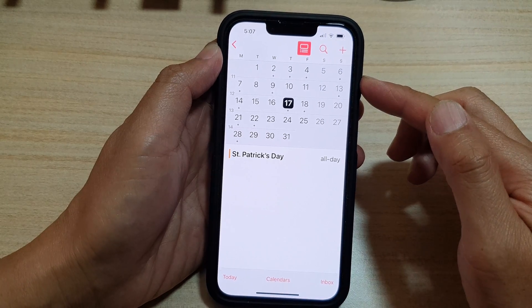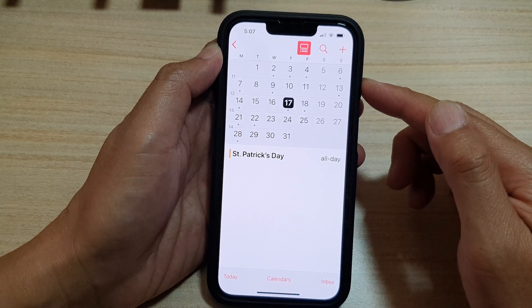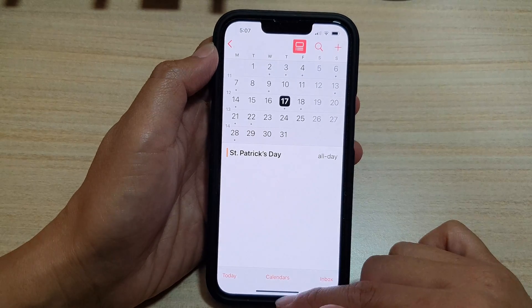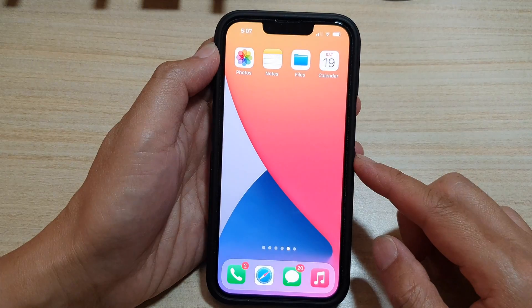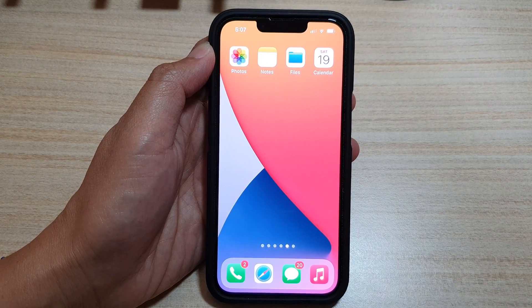That is how you can change the view on your calendar on the iPhone 13 running iOS 15. Thank you for watching — please subscribe to my channel for more videos.